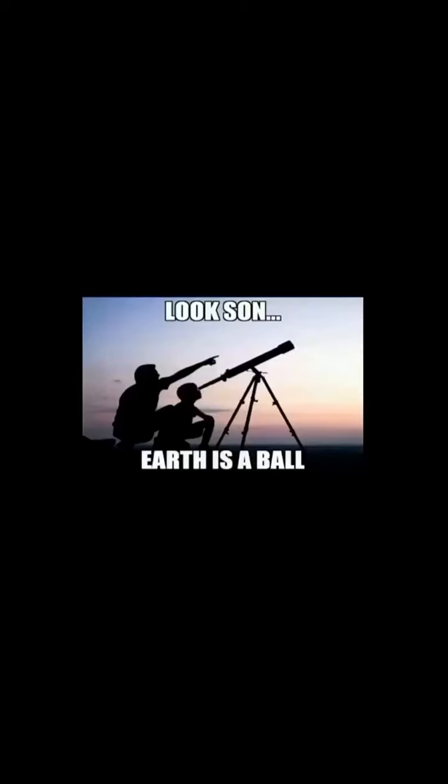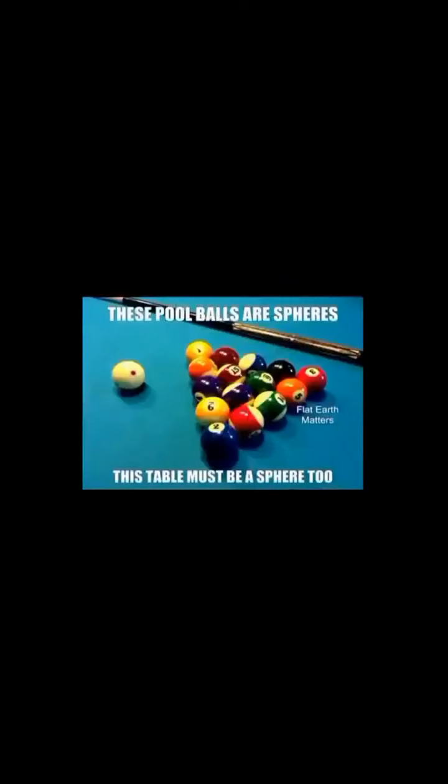Even if there were spheres in the sky, which there's literally no evidence for that, that still wouldn't make the earth a ball. That's like walking up to someone's house and saying, look, there's a light bulb on the ceiling. That means that the floor is a light bulb. That's like walking up to a pool table, grabbing a pool ball and saying the pool ball is a sphere. That means the pool table is also a sphere.